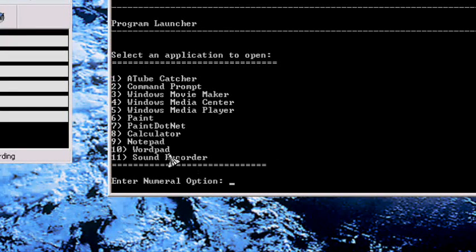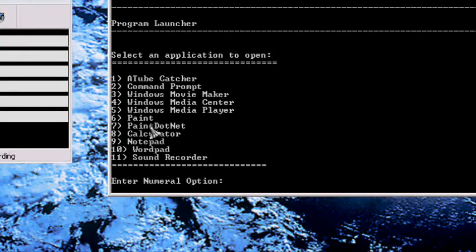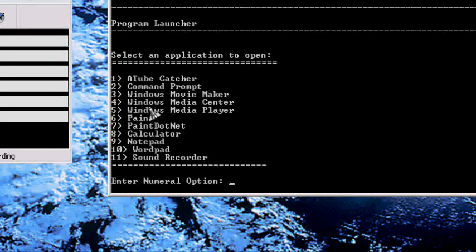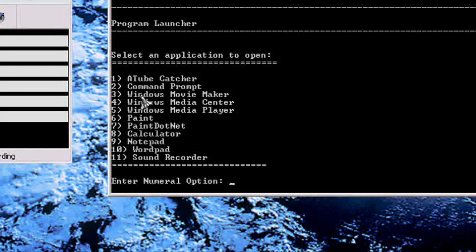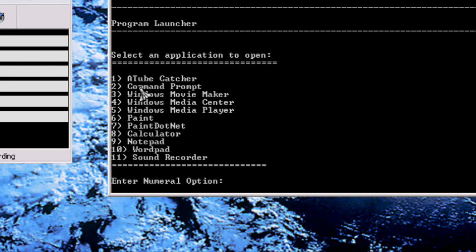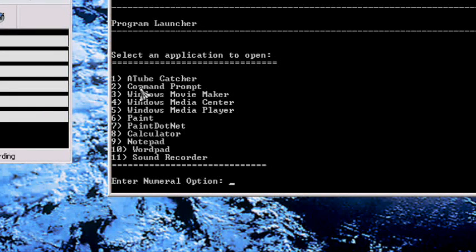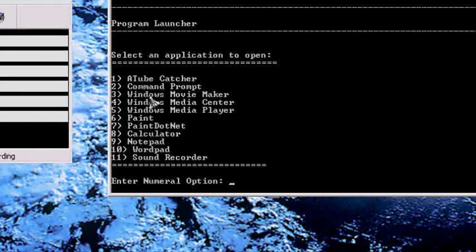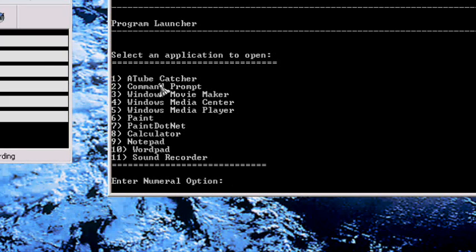You got sound recorder, WordPad, Notepad, calculator, Paint, Windows Media Player, Windows Media Center, Windows Movie Maker, command prompt. I left two programs out because I downloaded those myself: Paint.NET and aTube Catcher.